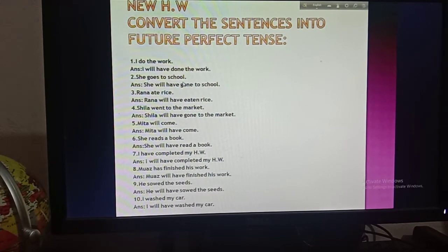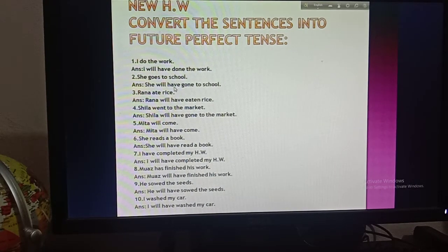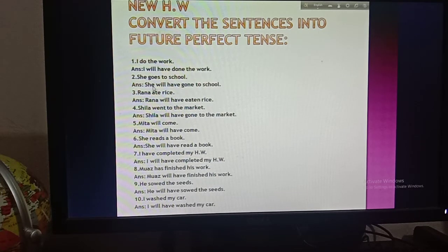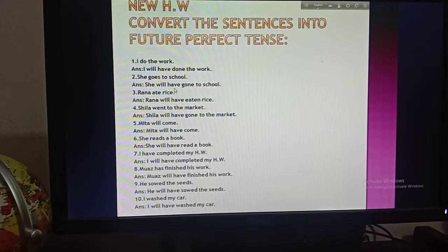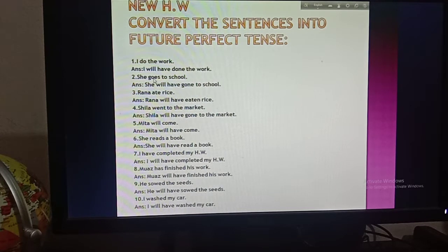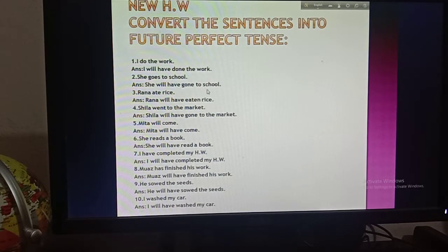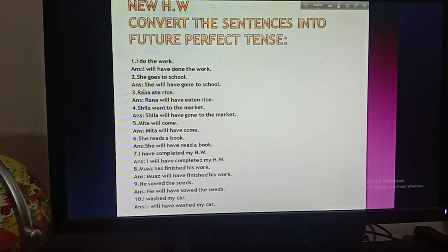Number two: 'She goes to school.' She is third person singular number, but I have not used 'has' here, because you have to follow the structure, not the subject. It doesn't matter if the subject is first, second, or third person — after 'will' there will always be 'have.' So: she will have gone to school. Number three: 'Rana ate rice.' Rana is the subject, then will, then have.